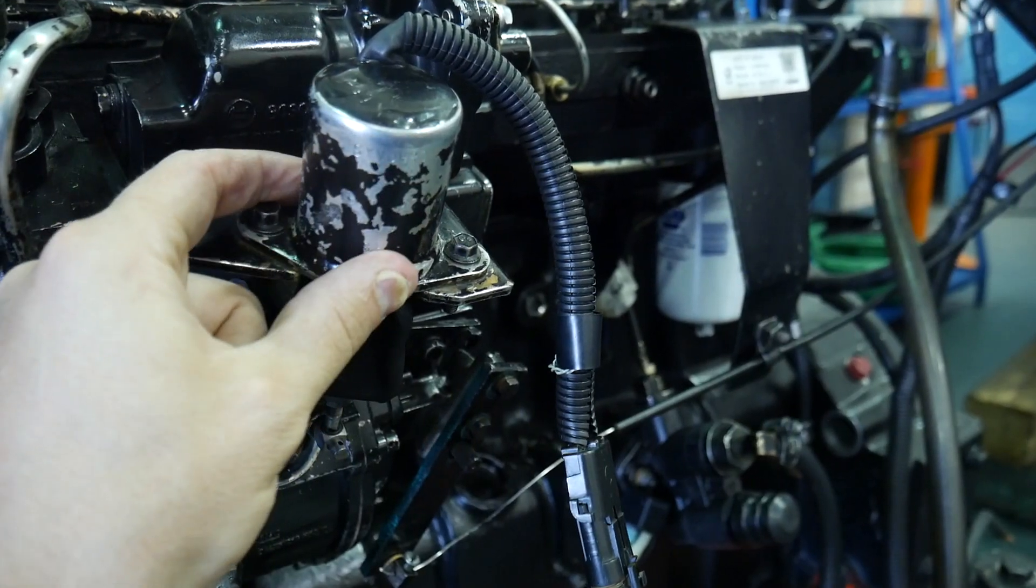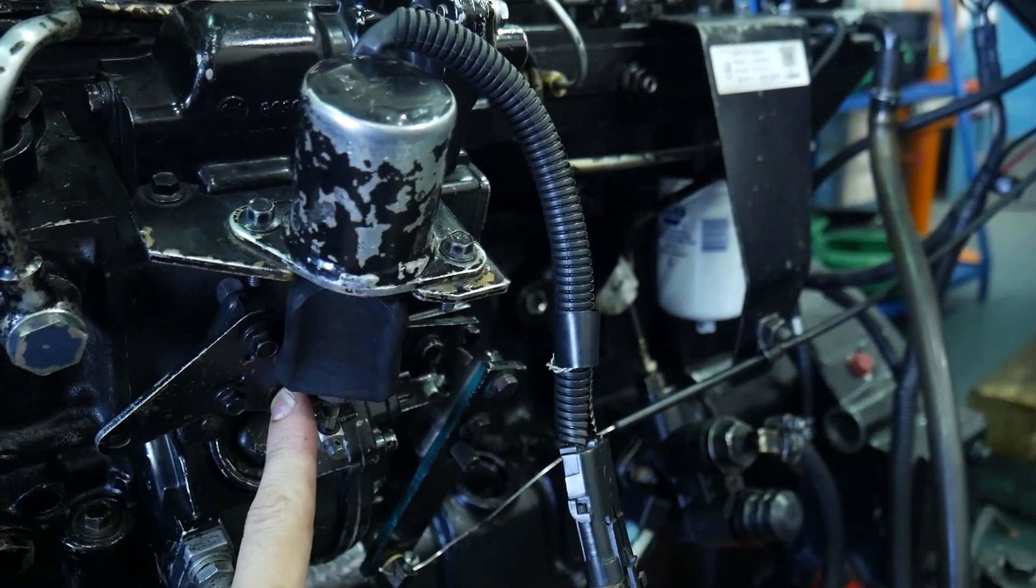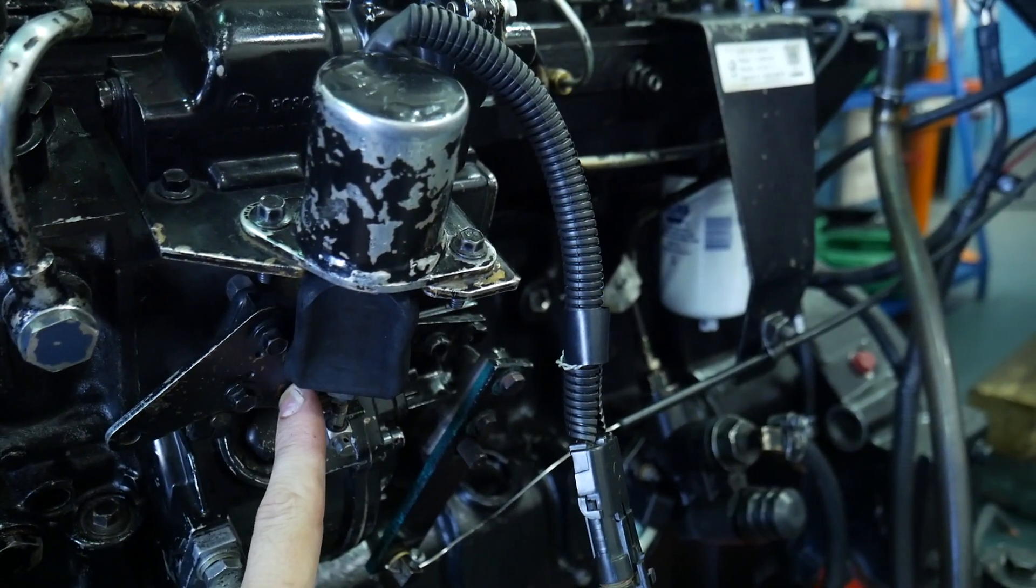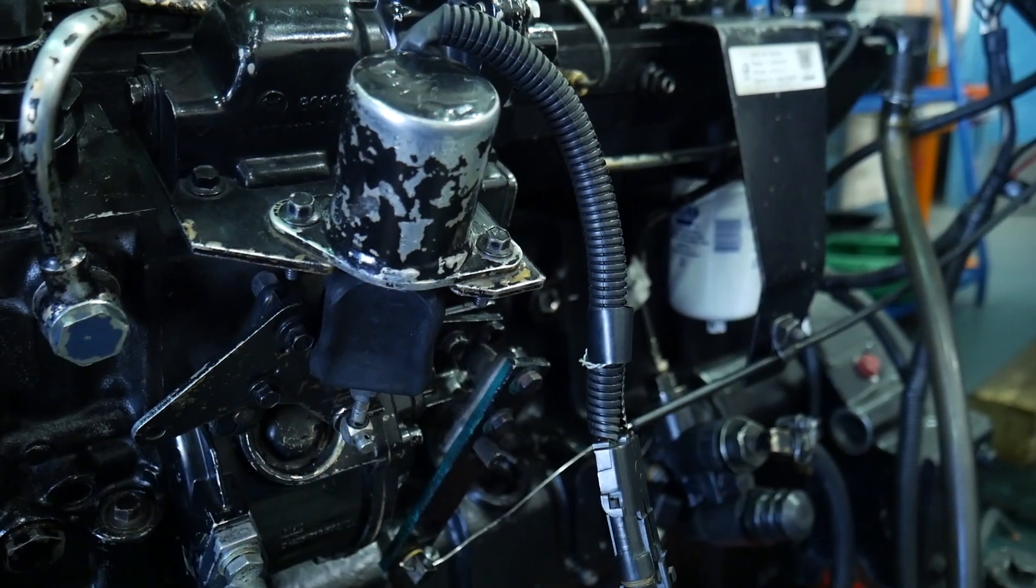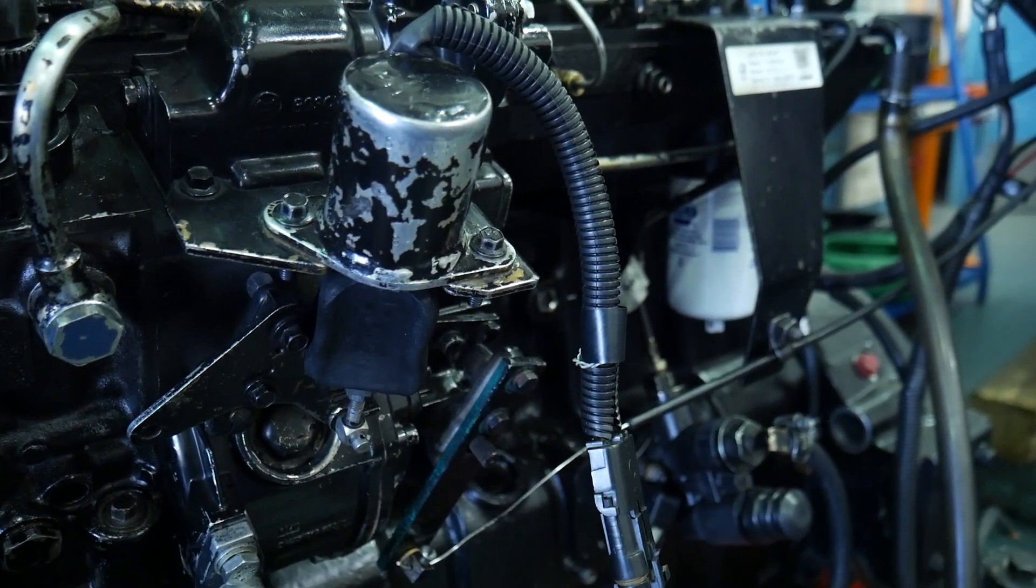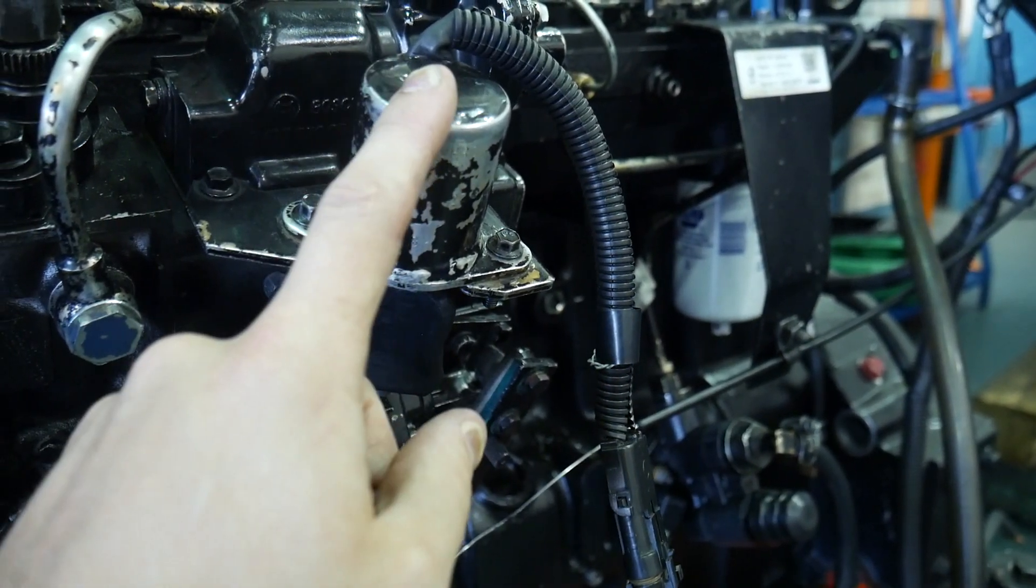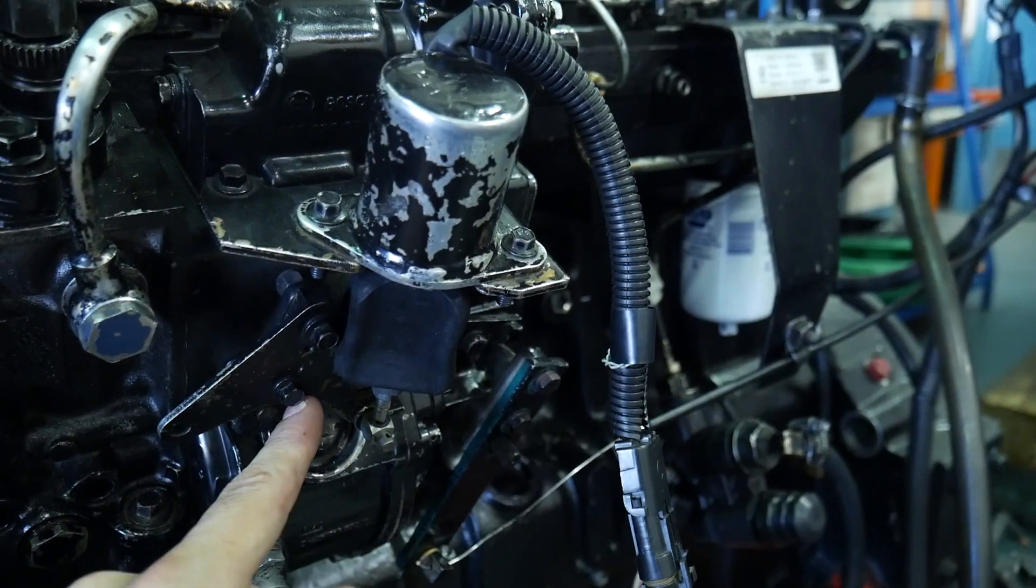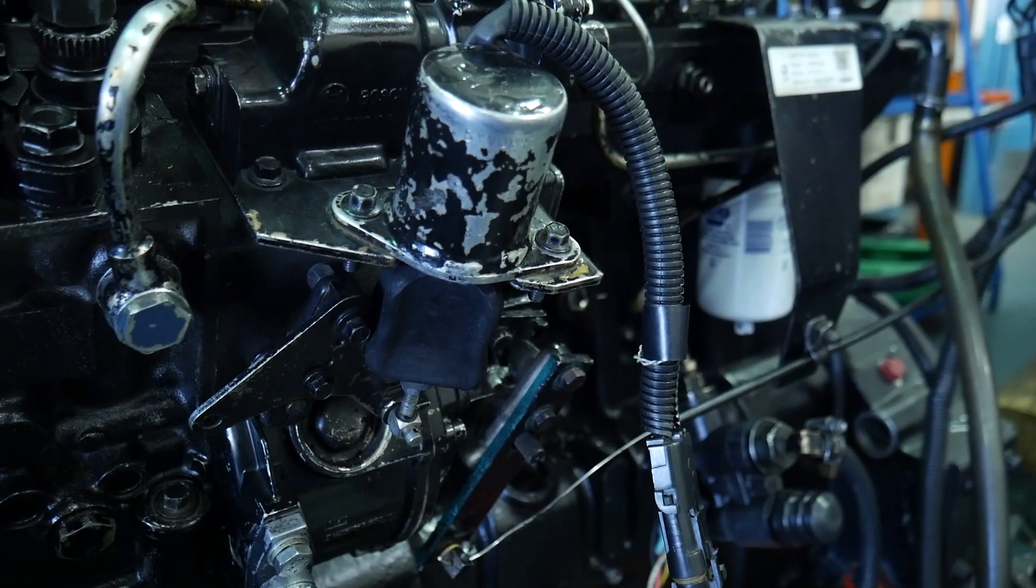So it's an electrical device that's moving a mechanical linkage that's actually controlling our fuel. Our fuel shutoff is electric, controlling a mechanical position within the fuel pump.